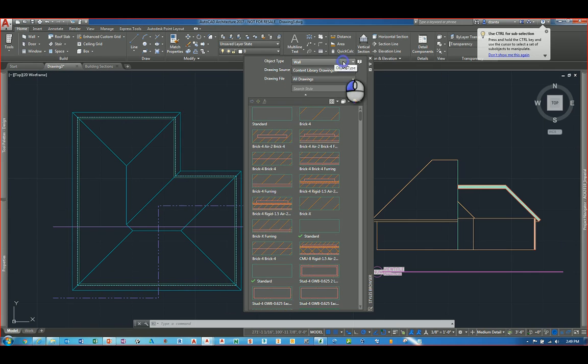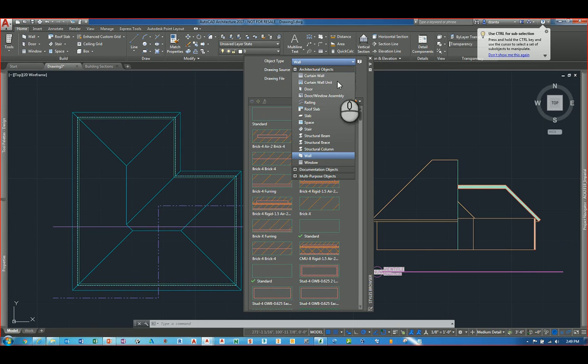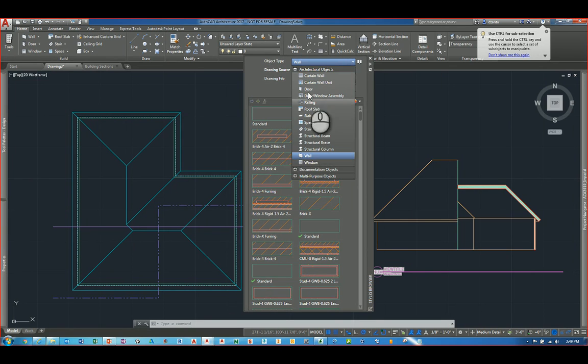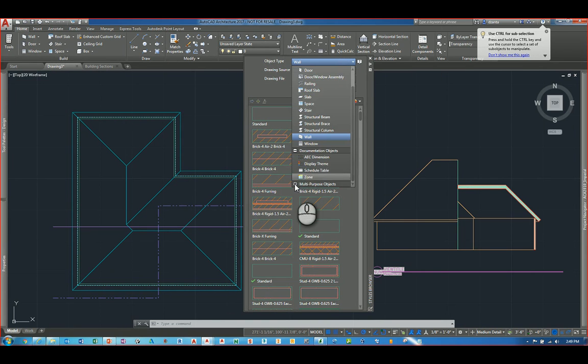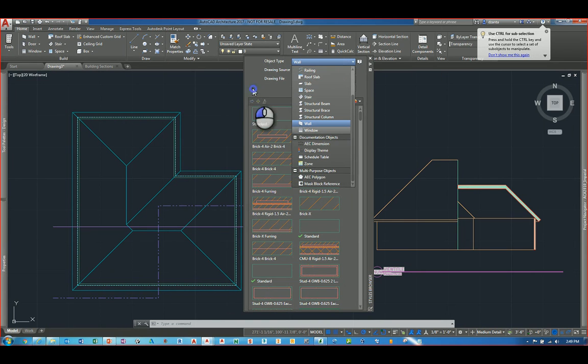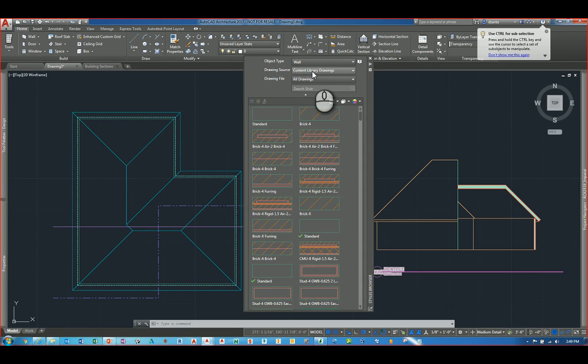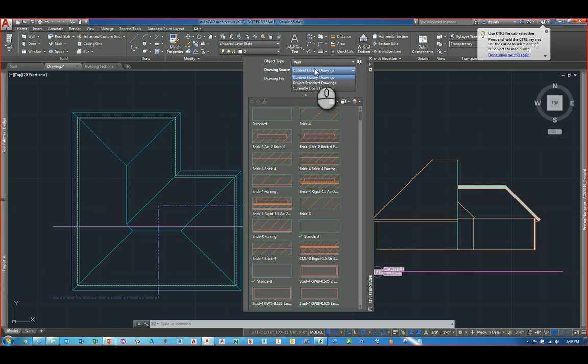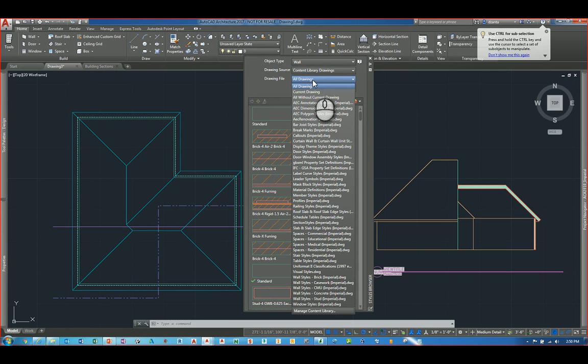The way they've enhanced it is as follows. When you select the pull down, your menu will drop down and you can very quickly easily see how it's organized a little bit better than before. You can see that you have a drawing source pull down as well. So you can choose between the content library drawings or the project standard drawings or any currently opened drawings.